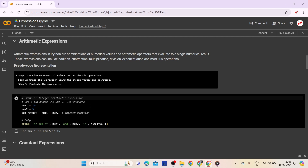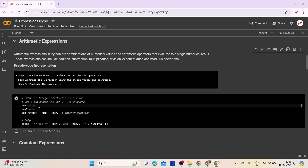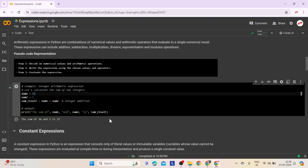Here is an example implementing arithmetic expressions. Line 1 assigns the value 10 to num1, Line 2 assigns the value 5 to num2, and Line 3 adds num1 and num2 together, then prints the answer using a print statement. The output is: the sum of 10 and 5 is 15.